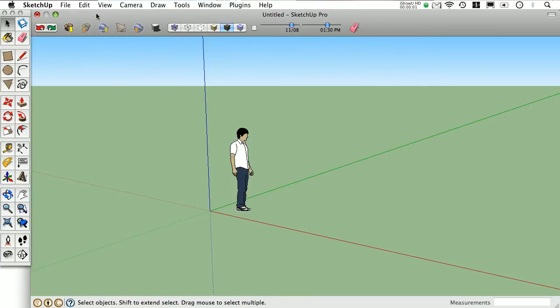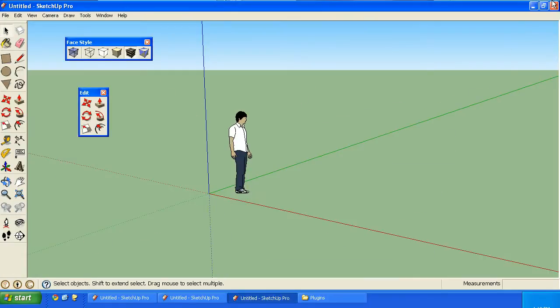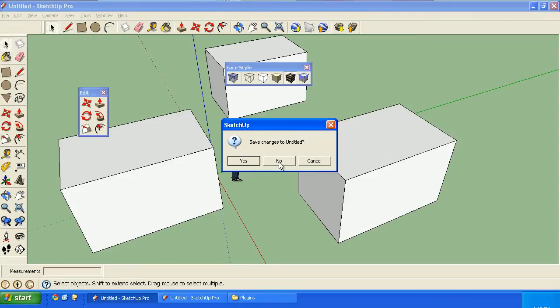I should point out too that on a Mac, clicking the red button will close a window, but it doesn't necessarily quit the running instance of that program. Whereas Windows, it's different. The button's on the other side, but clicking it will actually close that instance.